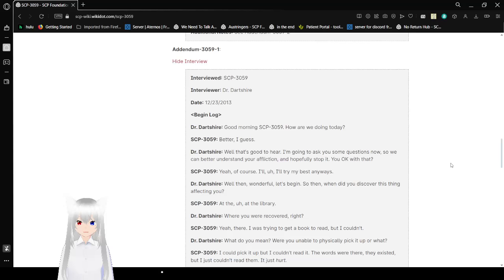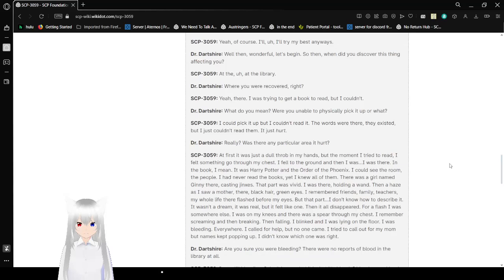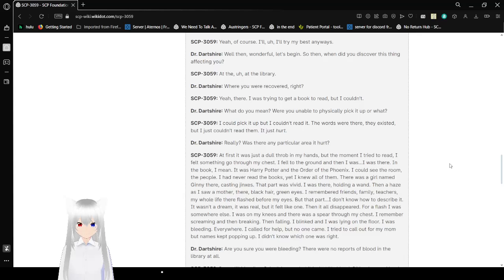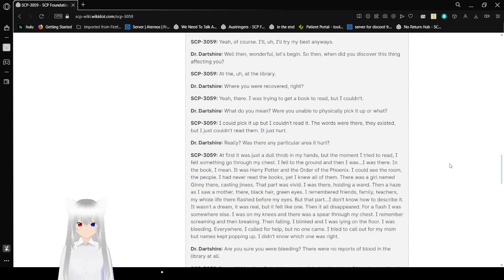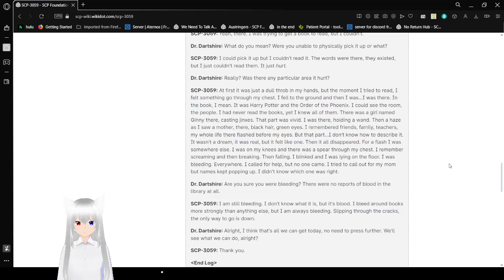When did you discover this thing affecting you? At the library. Where you were recovered, right? Yeah, there. I was trying to get a book to read, but I couldn't. What do you mean? Were you unable to physically pick it up or what? I could pick it up, but I couldn't read it. The words were there, they existed, but I just couldn't read them. It just hurt. Really? Was there any particular area that hurt? At first, it was just a dull throb in my hands. But the moment I tried to read, I felt something go through my chest. I fell to the ground and then I was there.